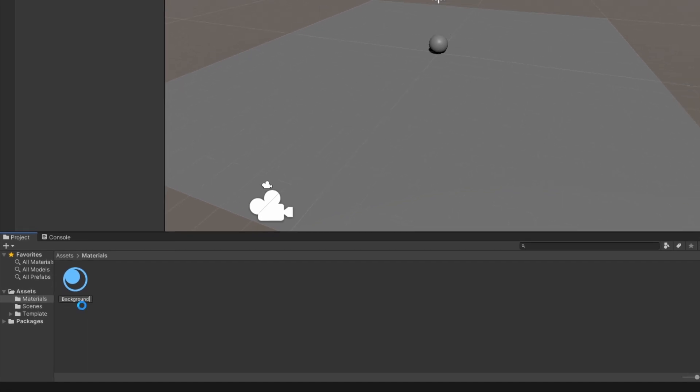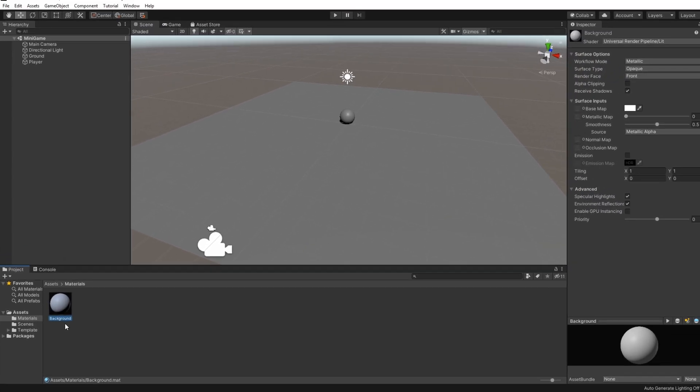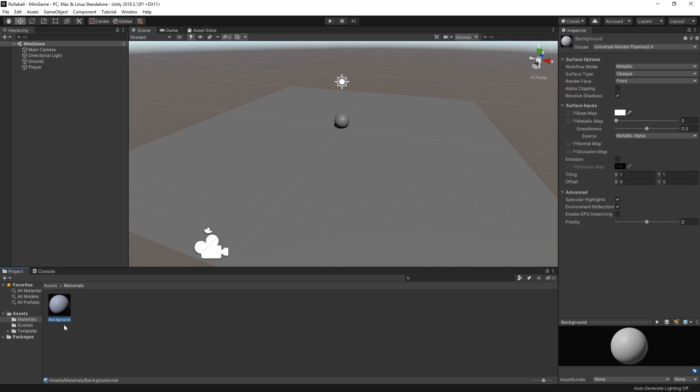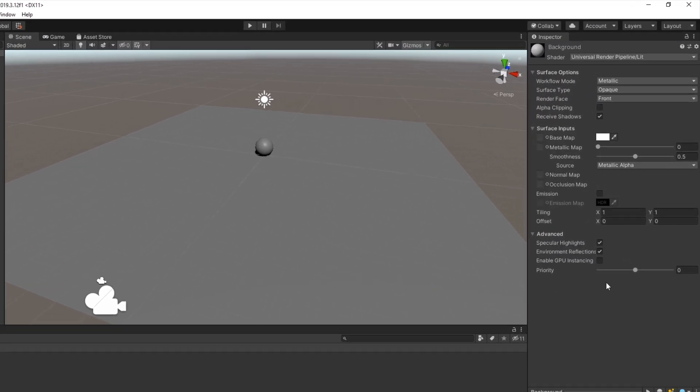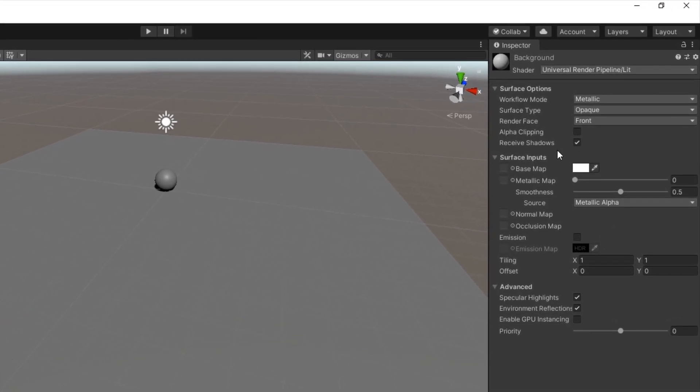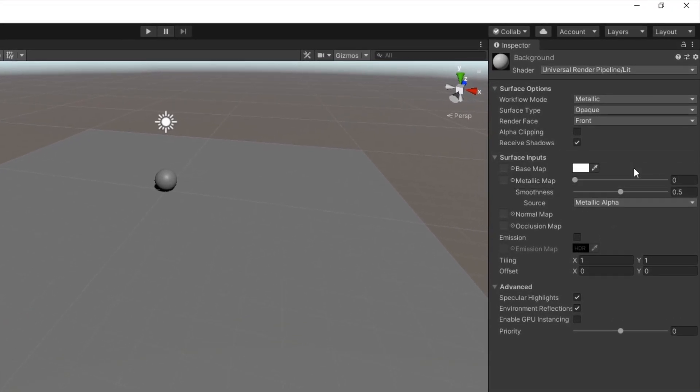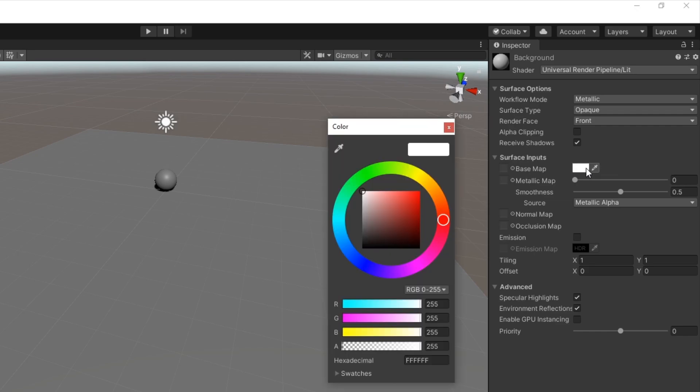Next, let's change the colour of this background material. In the Project window, select the Background material and review the inspector. In the Surface Inputs section, the first property is Basemap. Select the Basemap's colour field to open a colour picker.